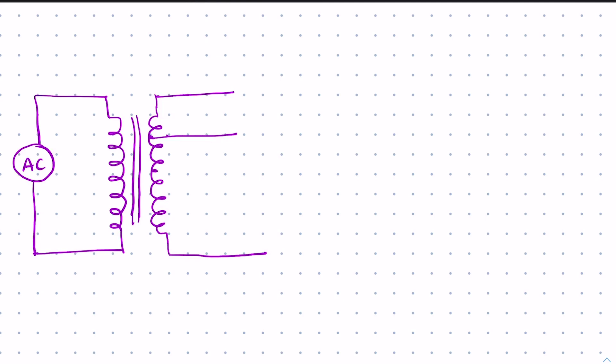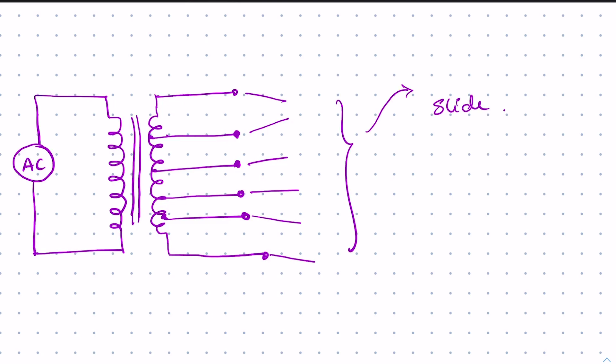Hence in our case we are tapping the output at different numbers of copper winding turns to get different voltage output. As you can see on the screen, the different winding terminals are connected to the slider switch and the last terminal in the bottom is connected to the bridge to complete the circuit.